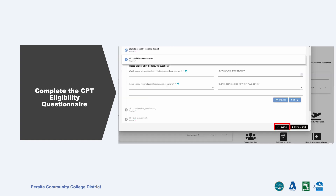Complete the CPT eligibility questionnaire and upload your student education plan and employment offer letter. Once completed, an advisor will let you know if your request has been approved, denied, or if we need any additional information.